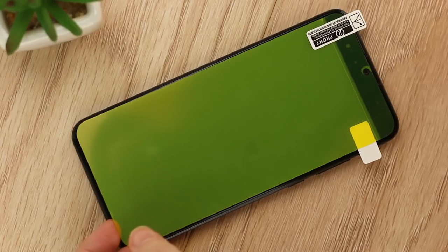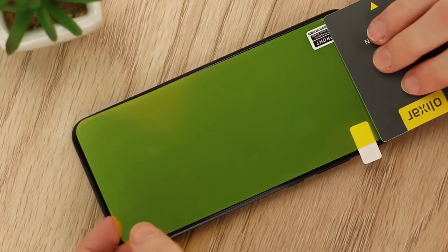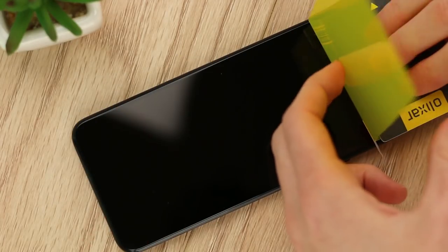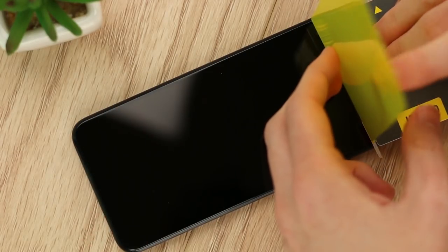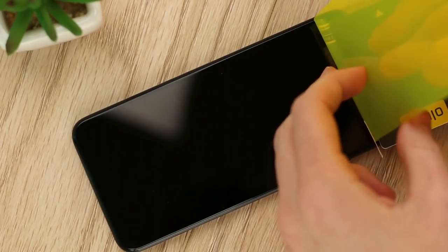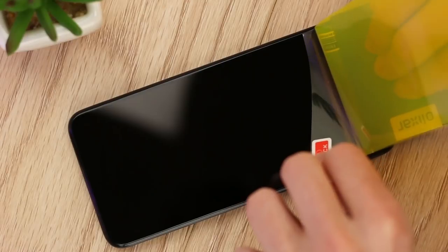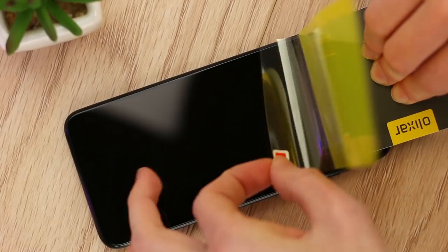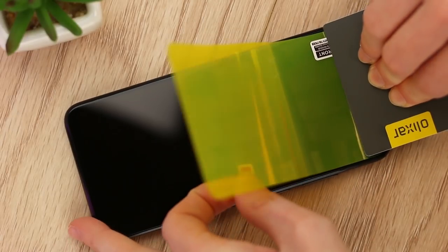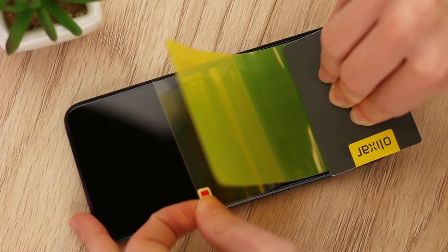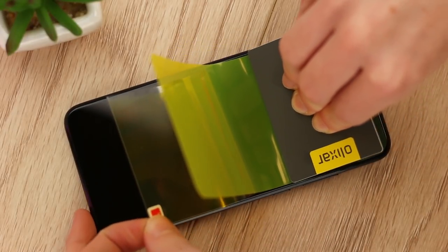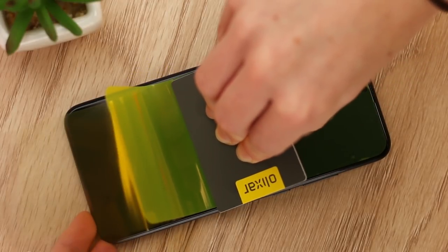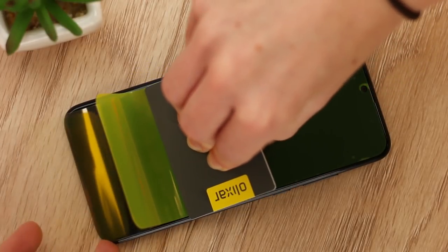Take the application card included and press down onto the applied section of the protector while lifting the remaining to 90 degrees. Begin pushing the protective film out by sliding the card down your P Smart. This will apply the protector to your phone while also avoiding air bubbles.